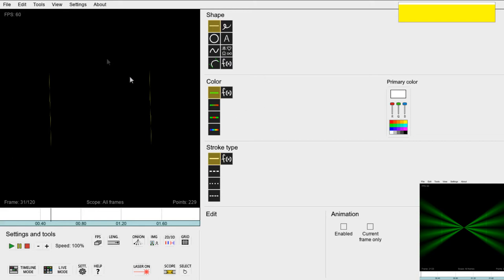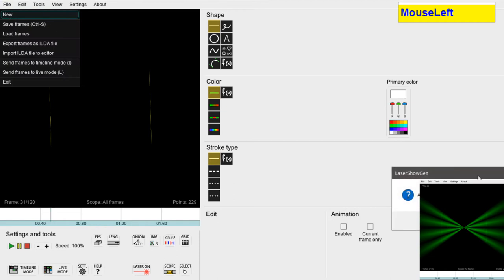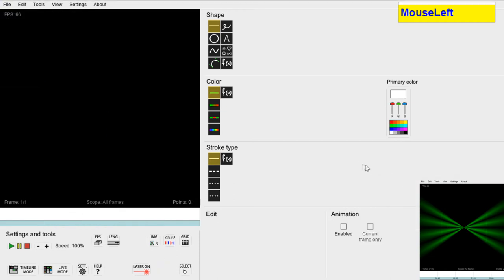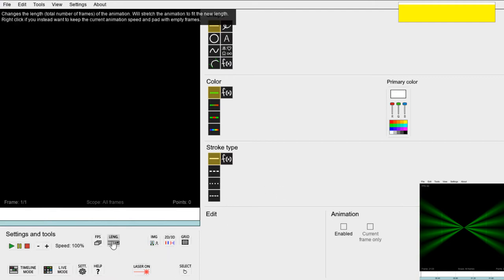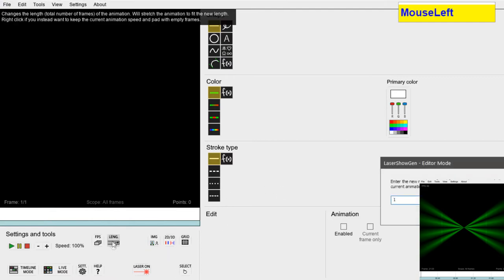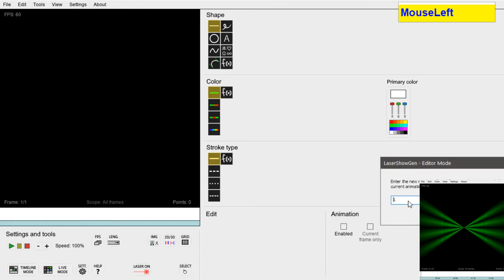But then let's create a new blank file. First let's set the target length of the animation. We want it to last about 2 seconds and that's 120 frames at the default speed of 60 frames per second.